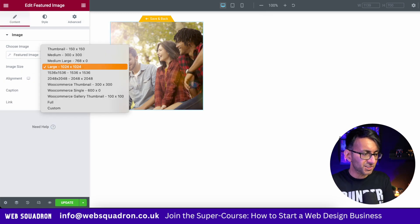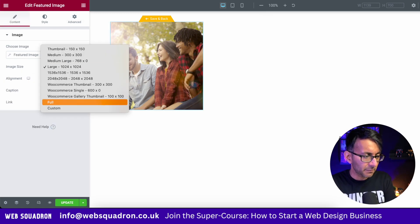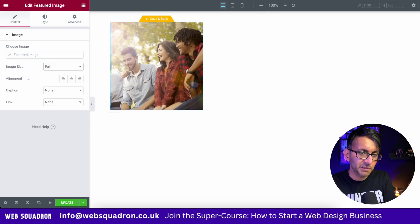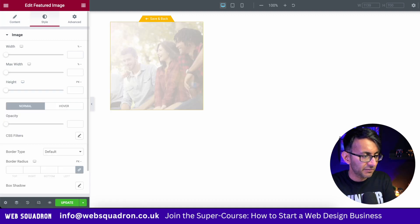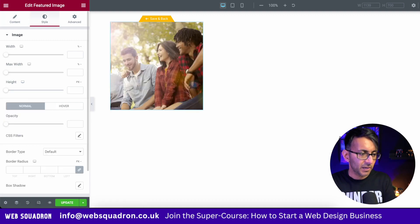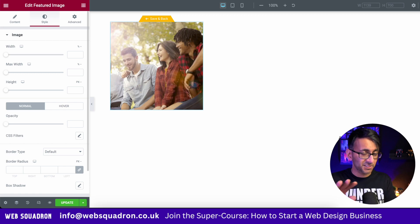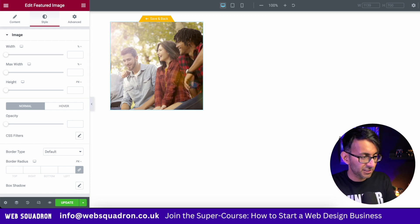You can size this now. I mean, I would set it to be full resolution, but you can set the width and the height of this however you want. I'm just going to keep this simple for now and we're just going to drop a featured image in.